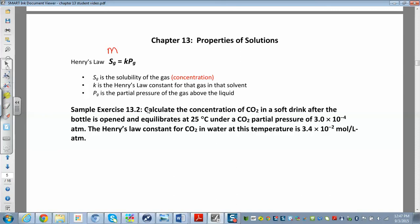Here's a sample problem: calculate the concentration of carbon dioxide — really the solubility, how much CO₂ can dissolve in a given volume of solvent — in a soft drink after the bottle is opened, at 25°C. The partial pressure of CO₂ is given, and the Henry's Law constant for carbon dioxide in water at this temperature is also provided — that's our k.